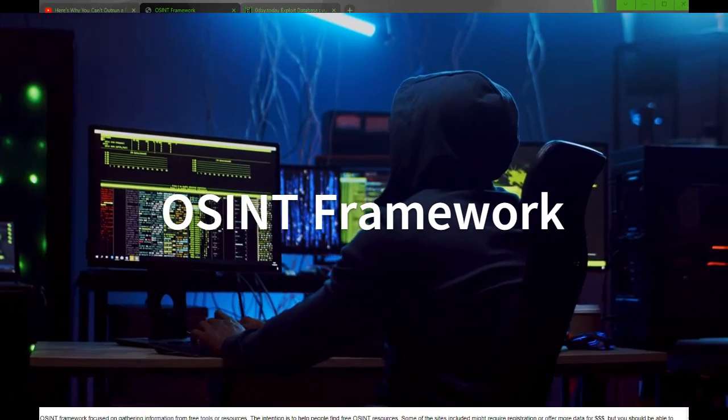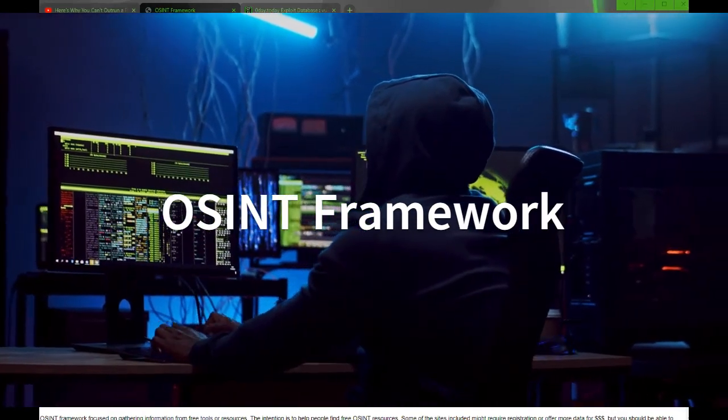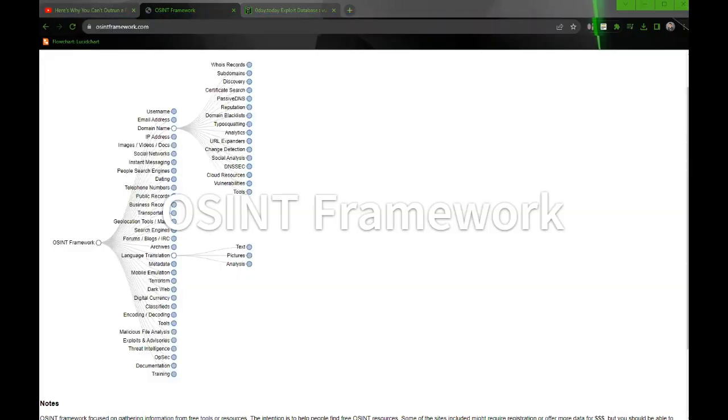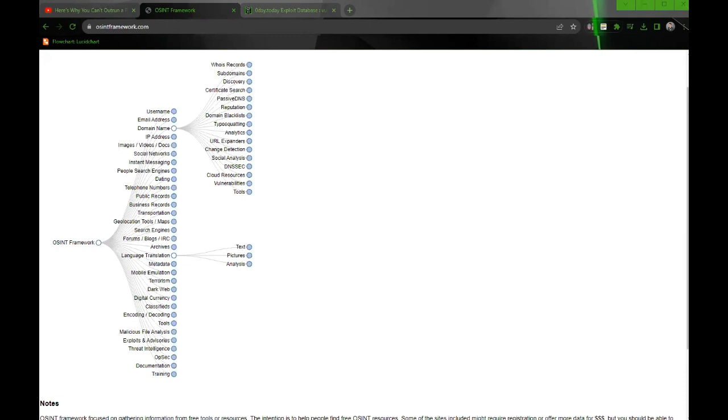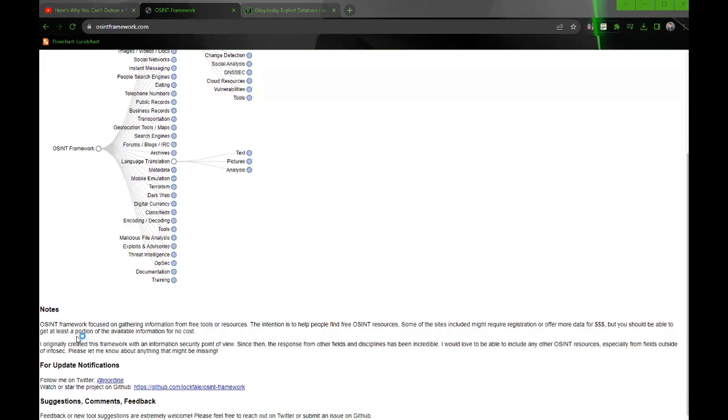I just learned about this really cool website called the OSINT framework. I'll post a link in the description below. It's focused on gathering information from free tools or resources. The intention is to help people find free OSINT resources. Some of these sites might require registration or offer more data for money, but you should be able to get at least a portion of it available at no cost.